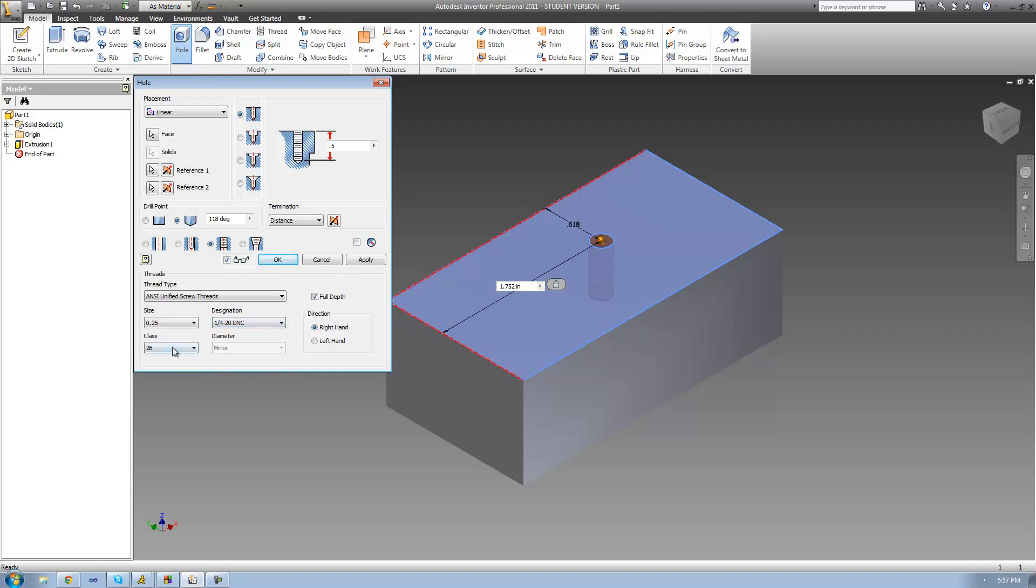And then we need to select the class. And the class basically just describes how tightly a screw will fit in our hole. One basically just means that it will be a loose fit. Two means it will be a normal fit. And three means it will be a tight fit. I'm just going to leave it at two since that's the most common.